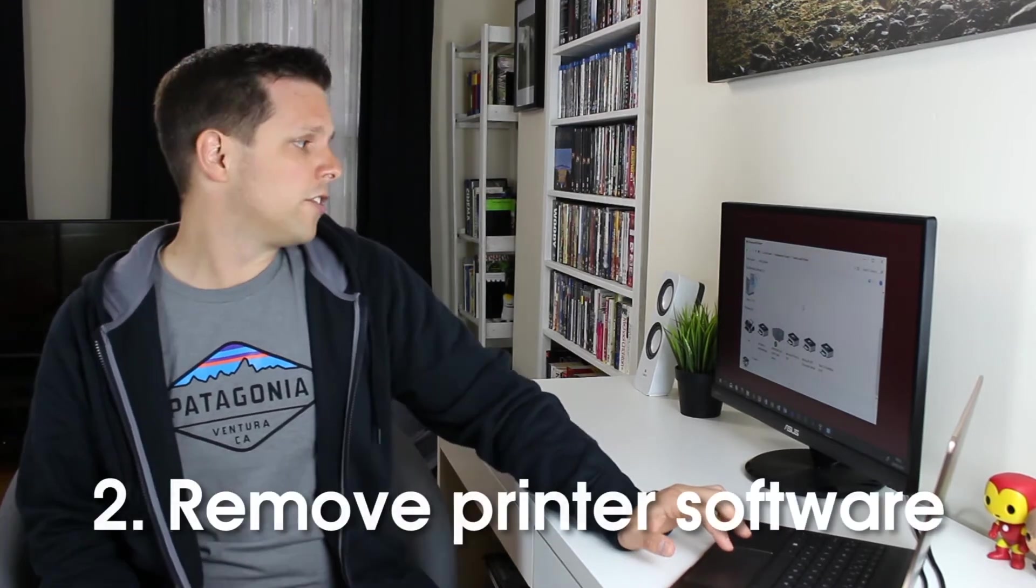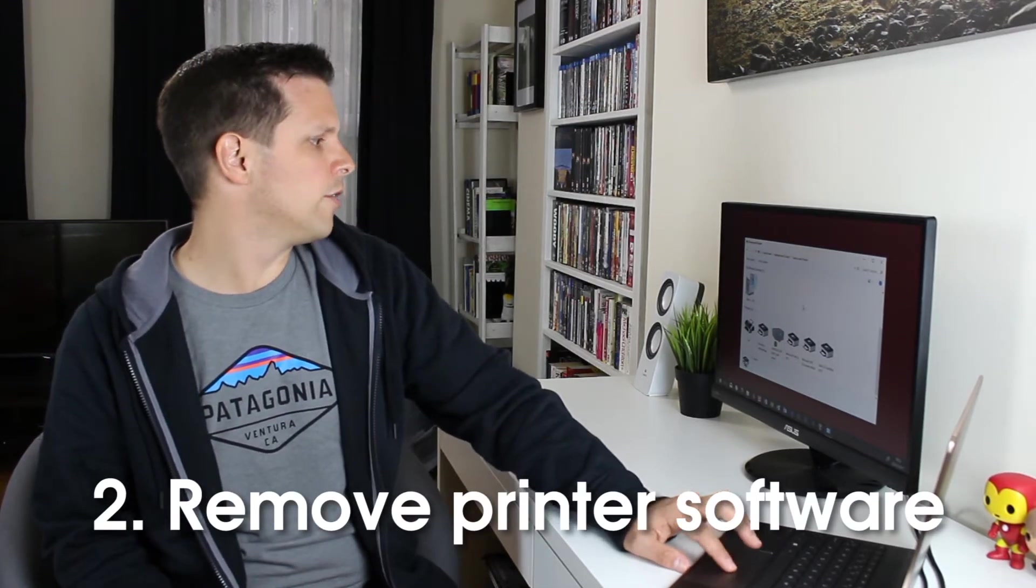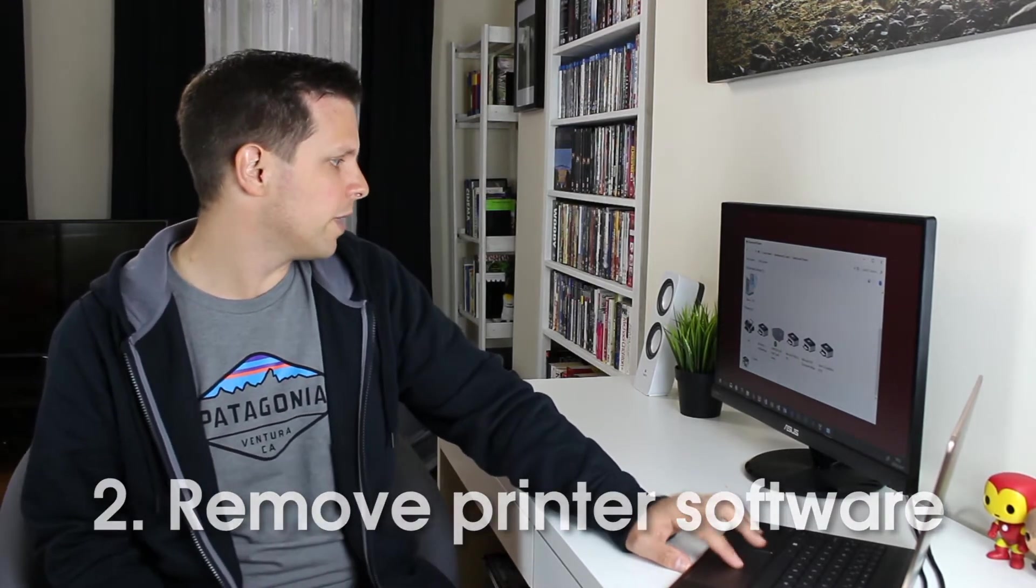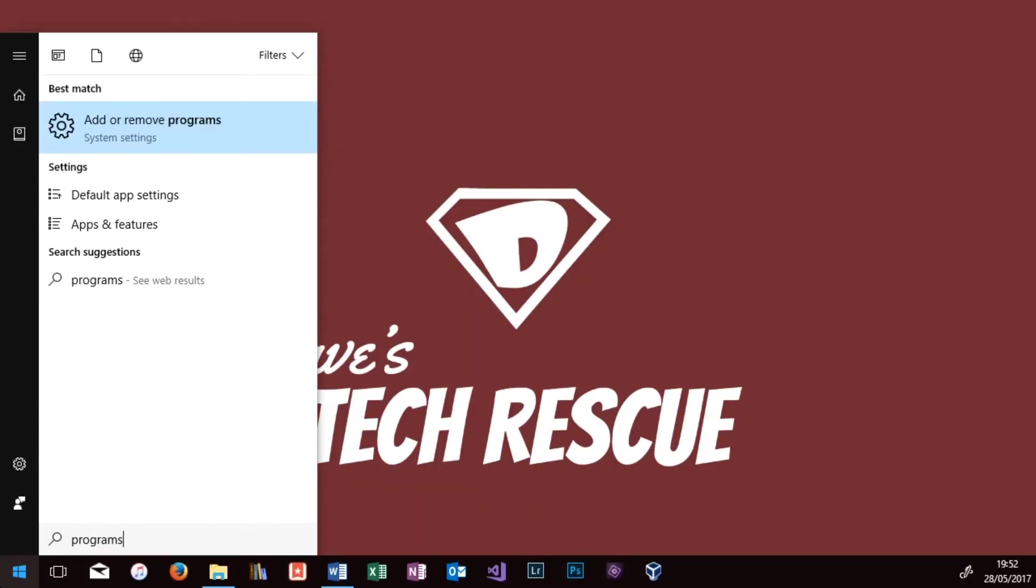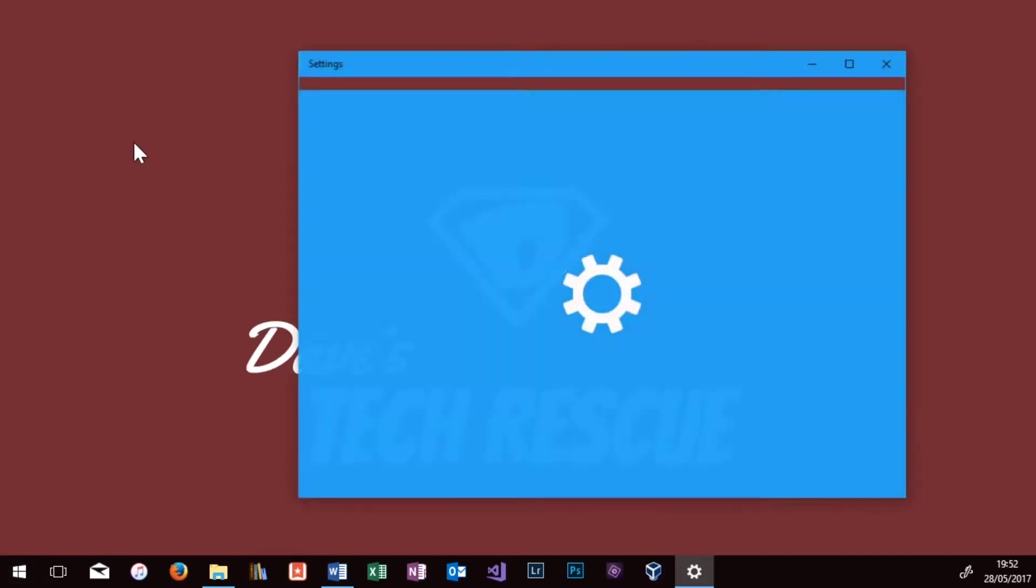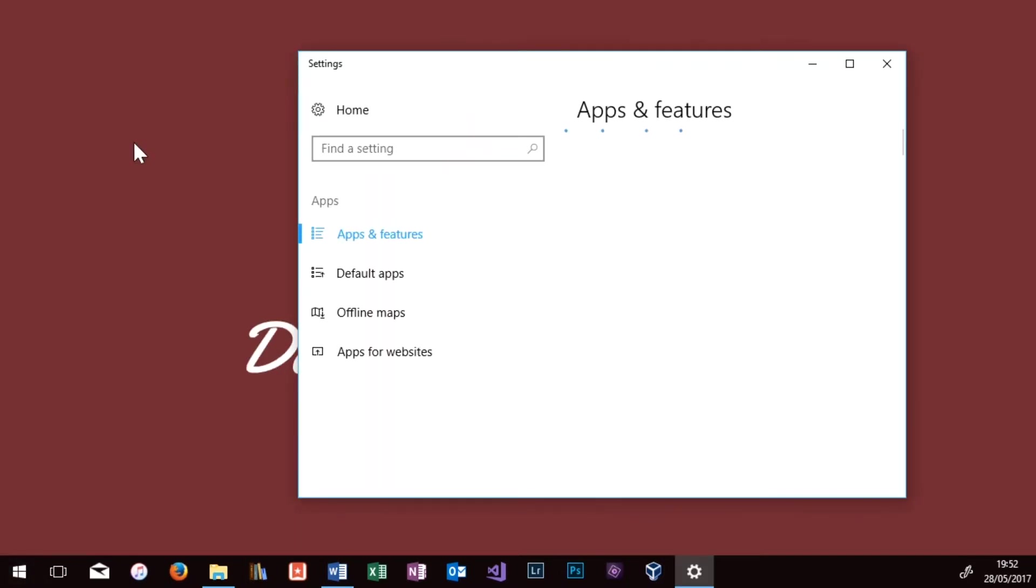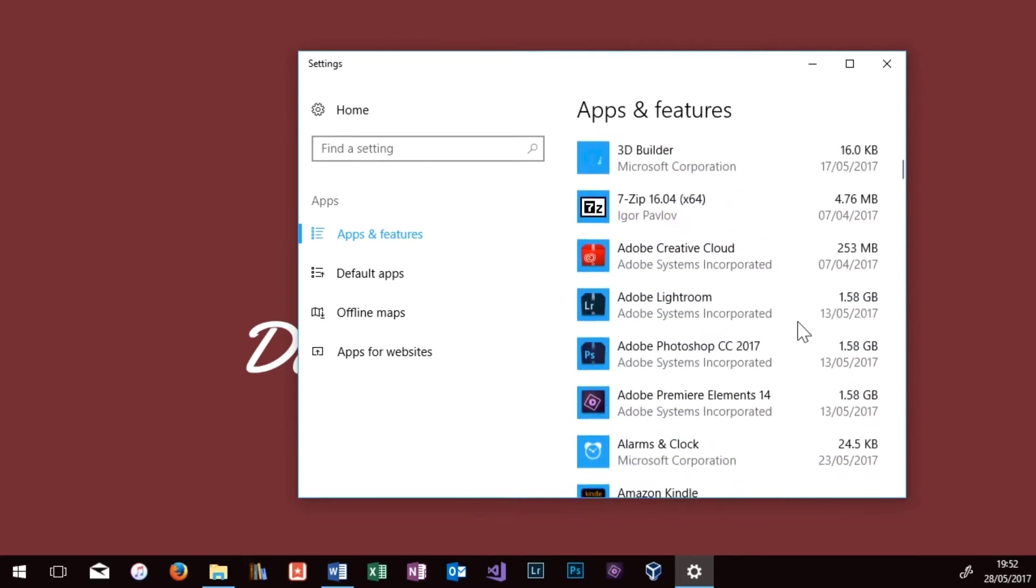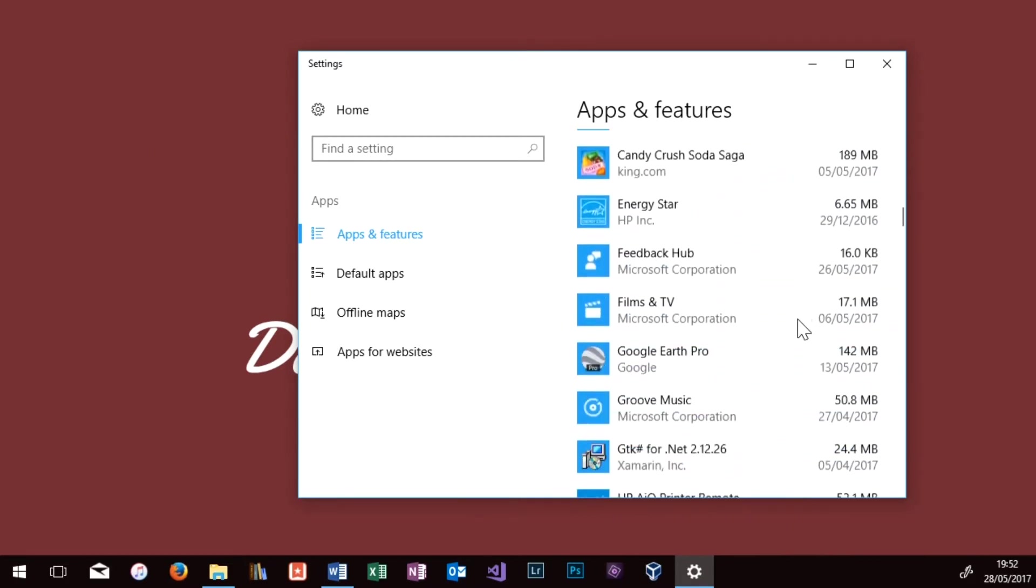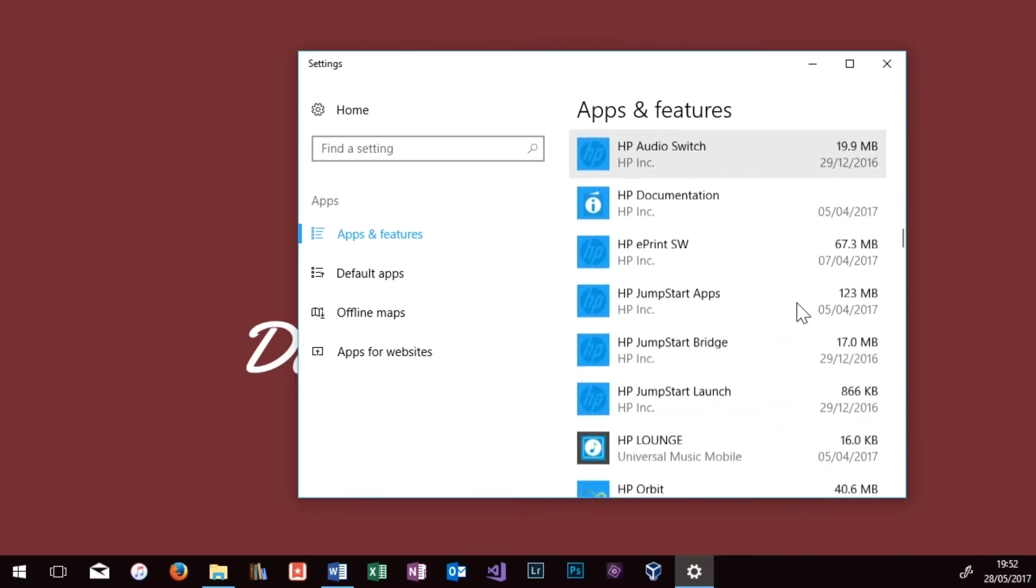If that doesn't work, the second thing we're going to try is to remove all the related printer software. Go into the Start menu and type in Programs and you should find an option to add or remove programs in the system settings. Scroll down this page until you find the manufacturer of your printer. This is an HP printer, so I'm going to the HP section. If you find anything to do with your printer in this list, click on it and then click on Uninstall. Remove anything else to do with your printer, restart the computer, and then try removing the printer once more.